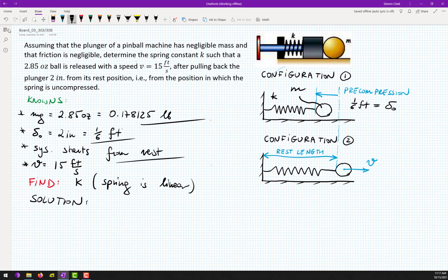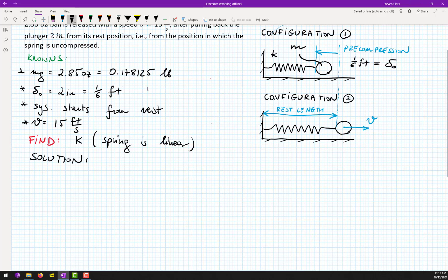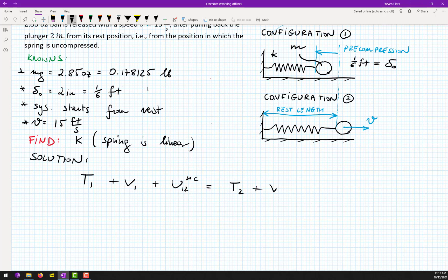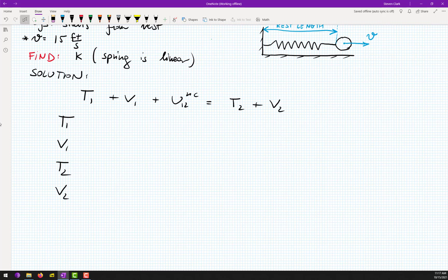They ask us what will be the velocity of the particle when the spring regains its rest length. We know how much the particle weighs, the initial pre-compression, that the system starts from rest, and our goal velocity. They also ask what spring we should buy from the catalog. Solution: we go for the expression T1 plus V1 plus U1-2 non-conservative equals T2 plus V2. That's already one point. Next step: find these five quantities — T1, V1, T2, V2, and U1-2 non-conservative.